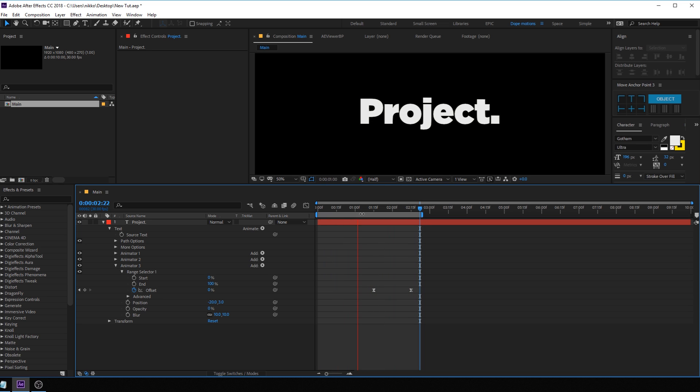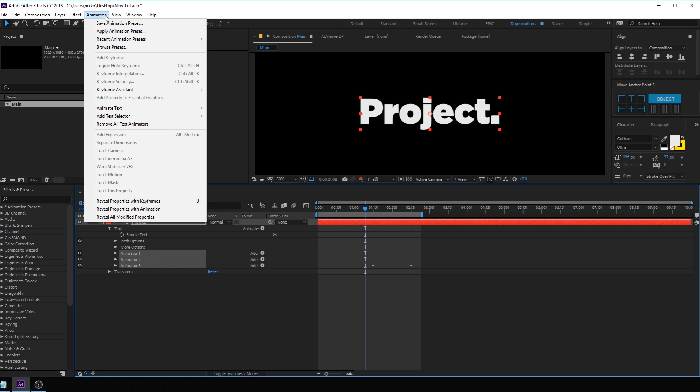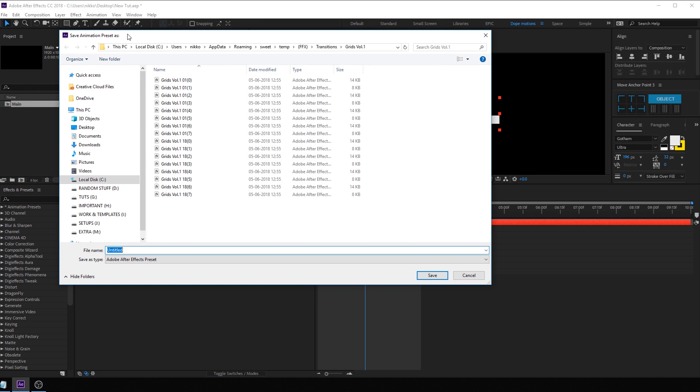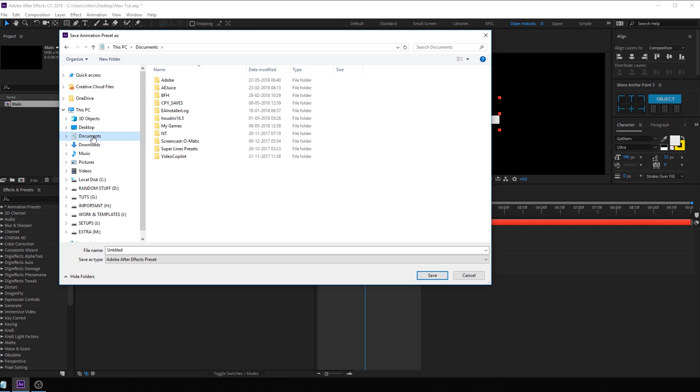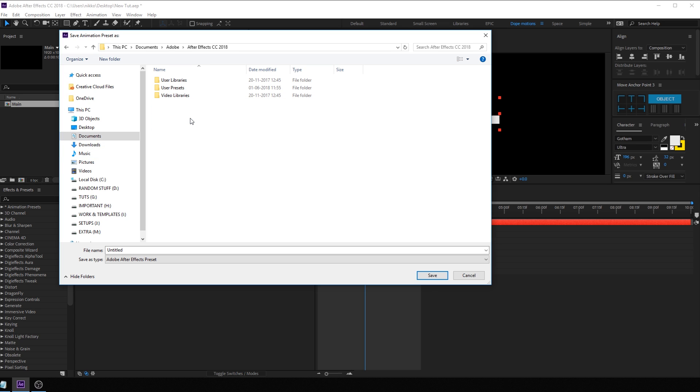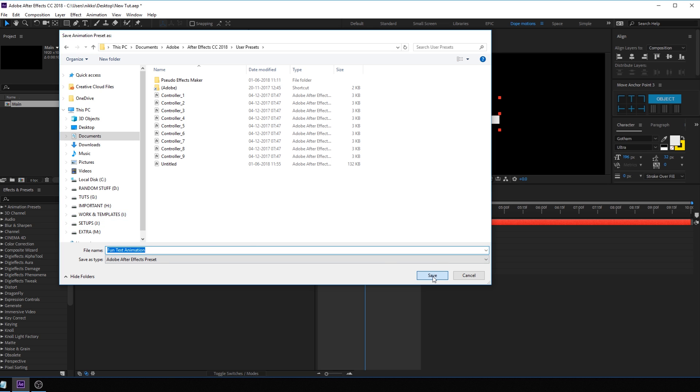And now you can use this text animation in your future projects as well by creating a preset from this. So to create a preset, what you need to do is select all the three animators that we created, go into animation, save animation preset. And now you can save it wherever that you want, but I'm gonna save it into documents, Adobe, After Effects, whichever version that you have and user preset. So I'm gonna call this fun text animation. Alright. And let's click on save.